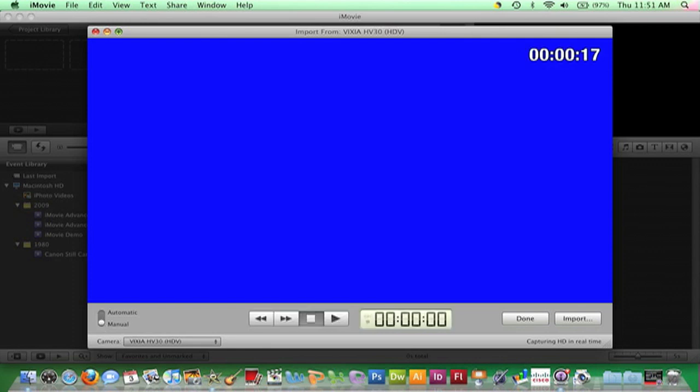Next I'll cue the tape to the beginning of the clip I want to import. The tape can be controlled either by pressing the Fast Forward, Rewind, Play, or Stop buttons on the camera or at the bottom of the viewer. My preference is the controls on the camera.